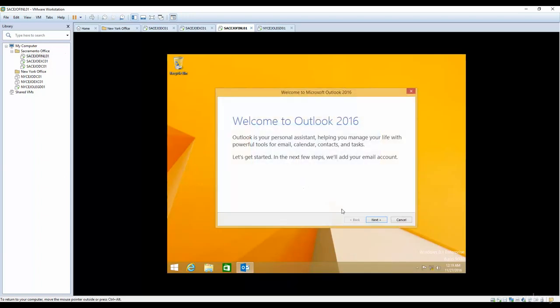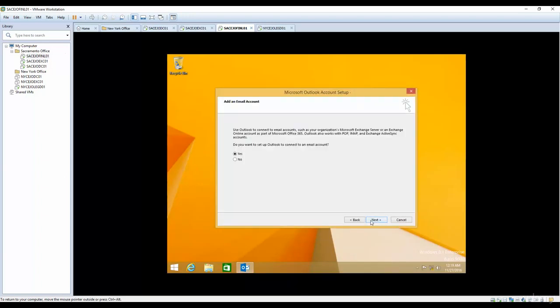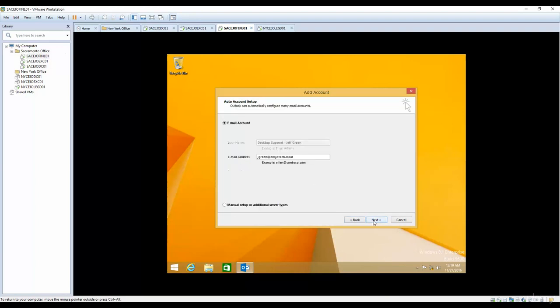I'll type Outlook 2016, it's going to come up, and then I'll press next. Do you want to set up Outlook to connect to an email account? Yes. If you see, Exchange server is really good because Outlook auto-detected it through the auto-discover feature, and you have your email address already listed here because this email already exists.